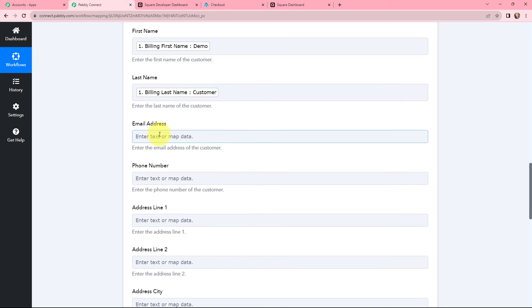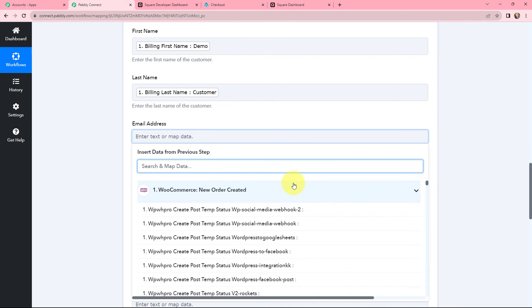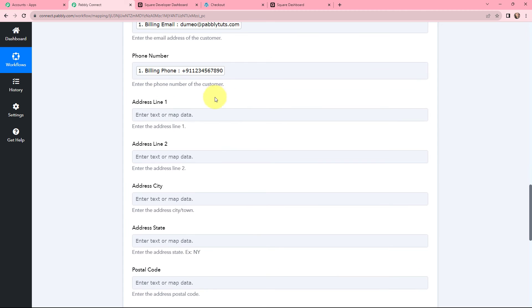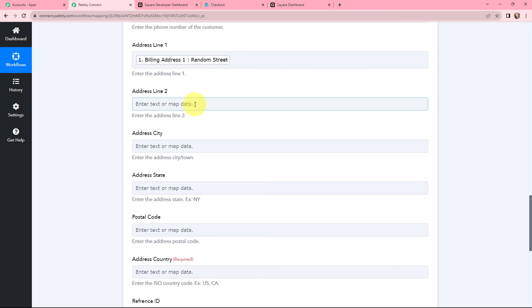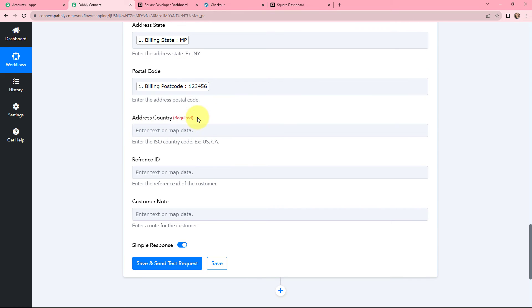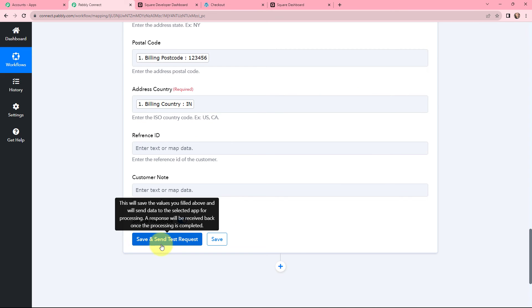Moving on to the other details, we are going to map them again from the response received. For the email address — here it is. Moving to phone number. The address line, address city, and address state are not mandatory fields, but if you have received them in the response you can map them. However, the address country is required. In our previous response we received the address along with the city and everything, so we will map those as well. Address line one is mapped, now address line two. Moving on to address country — it is a required field — we will map the same response. Here it is. Now I will click on Save and Send Test Request.